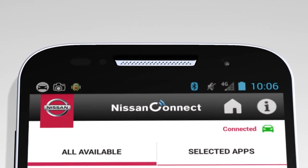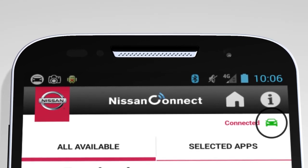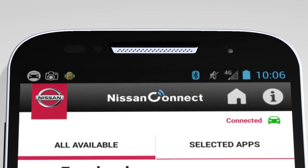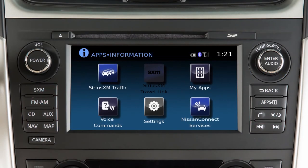The Nissan Connect app must be running on your device and this icon must be green before using your apps. If the icon is not green, press the apps button multiple times to ensure the connection is established.